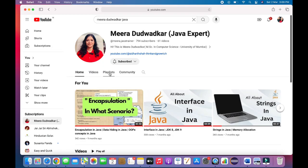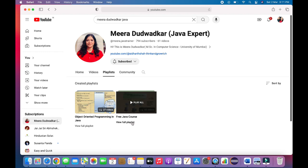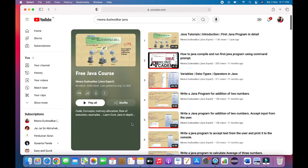Go to my YouTube channel and click on the playlist. You will see two playlists there — I will be adding more. If you want to start from the beginning, click on the free Java course, view the full playlist, and start watching in sequence.